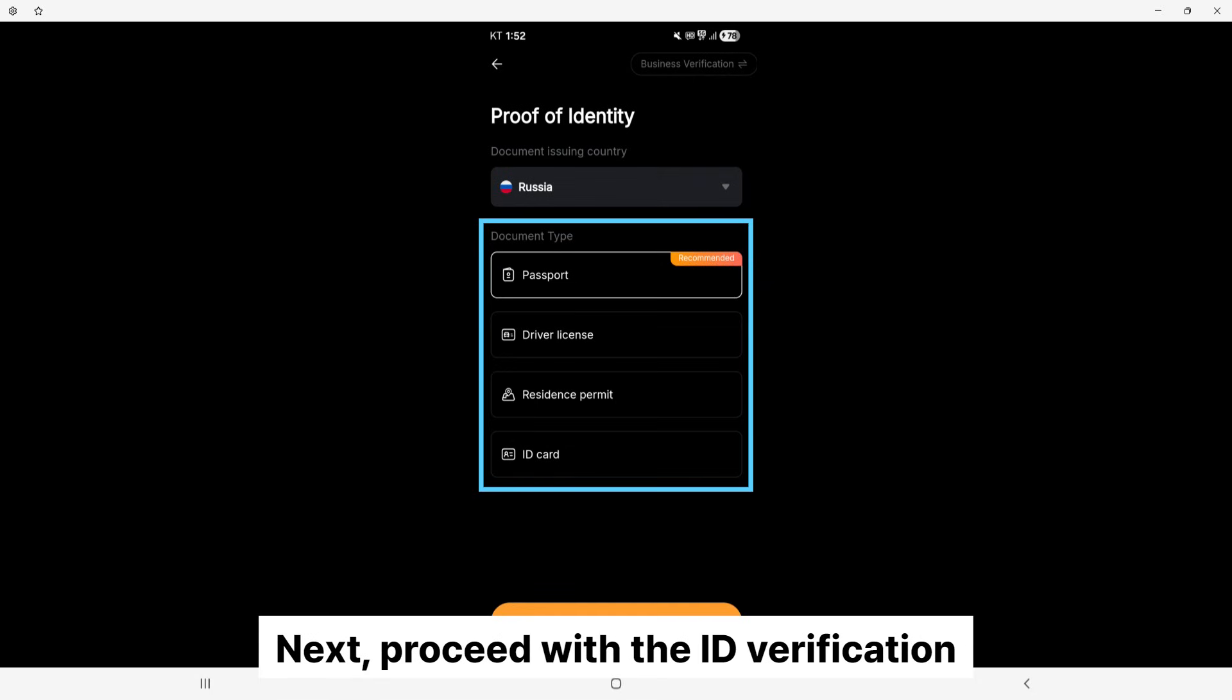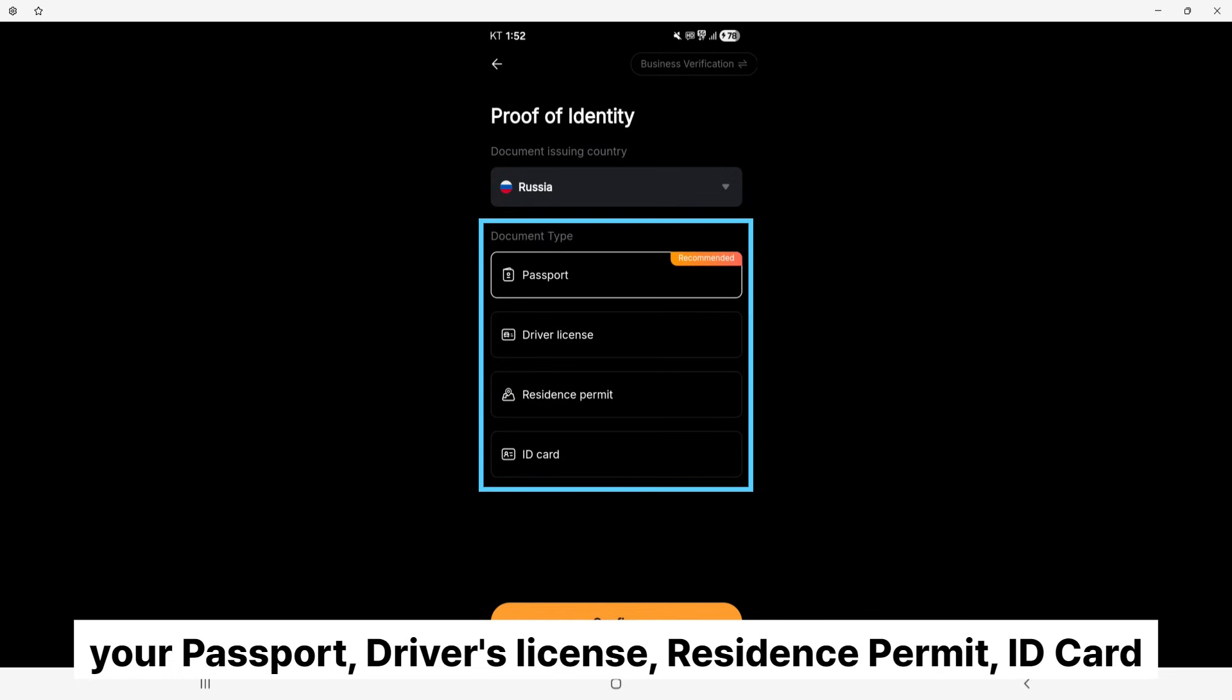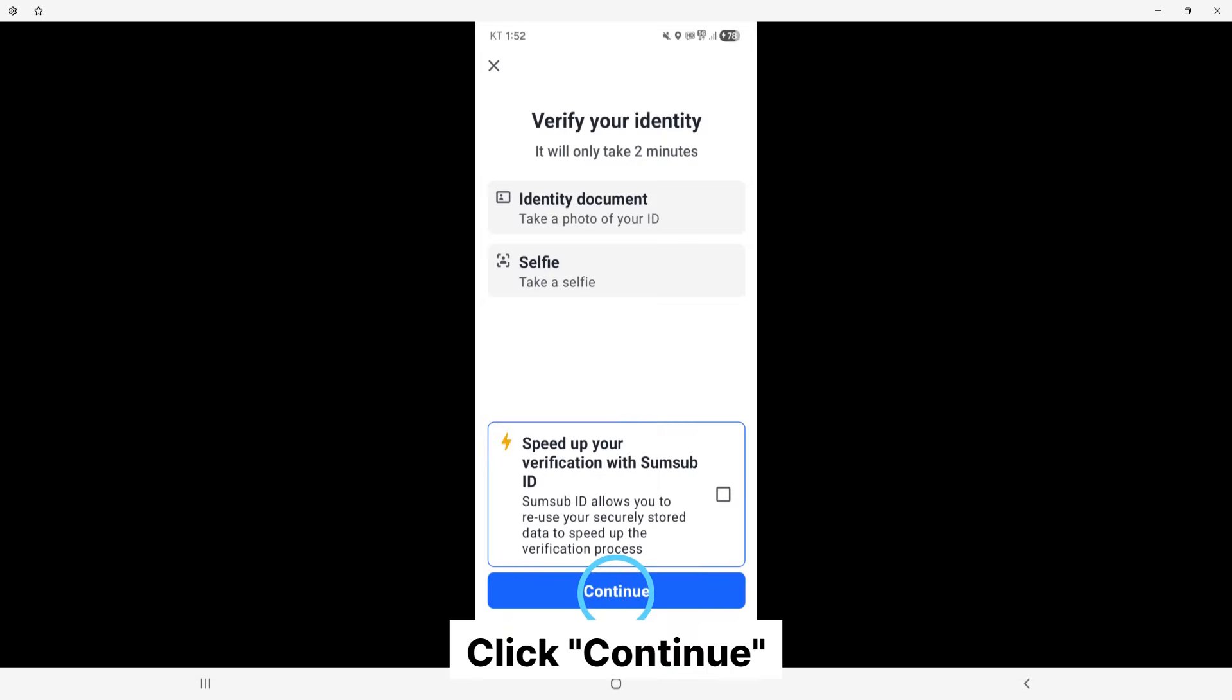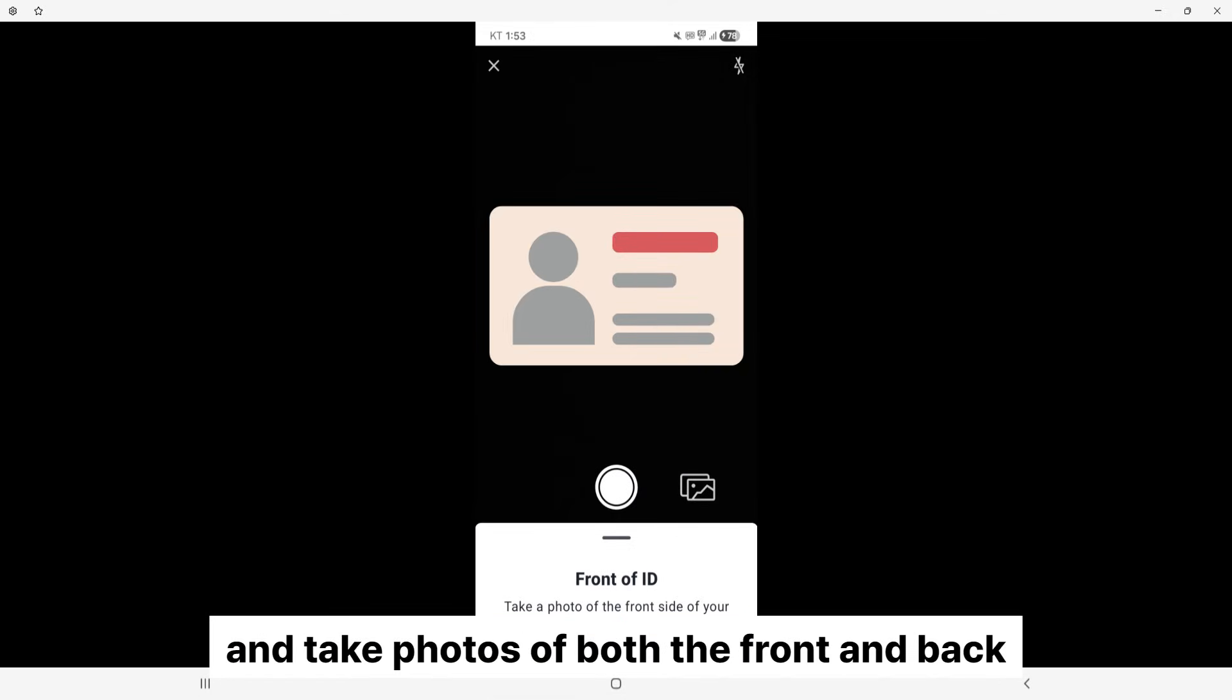Next, proceed with the ID verification by choosing one of the following: your passport, driver's license, residence permit, or ID card. Click continue. Then, align your ID within the camera frame and take photos of both the front and back.